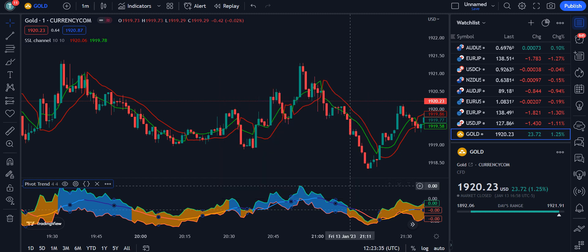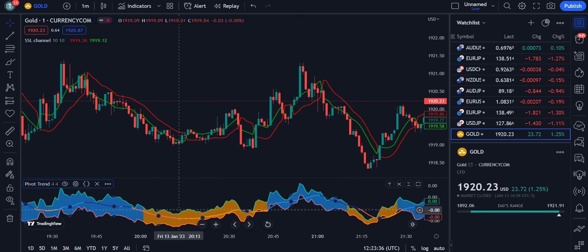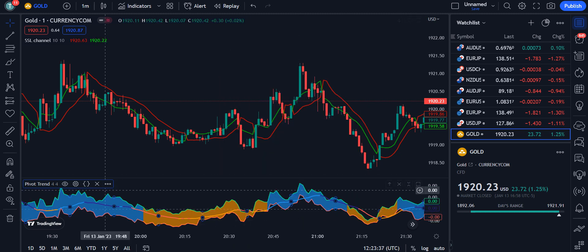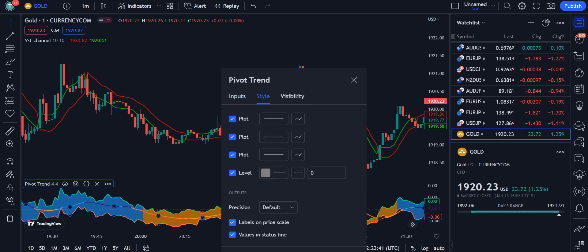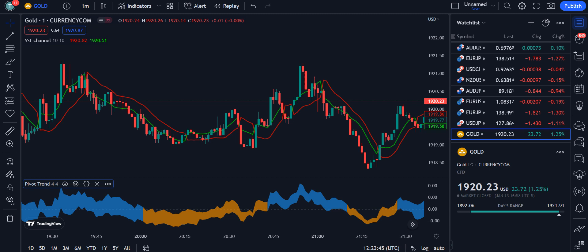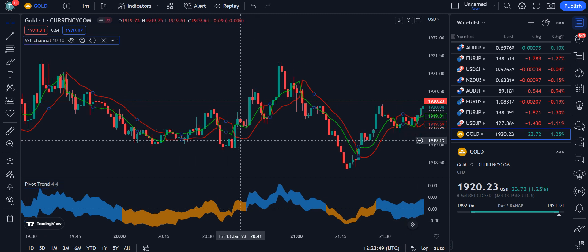One more thing you can change is in the Style section — you can uncheck all those options. Click OK and it will be applied on your chart.